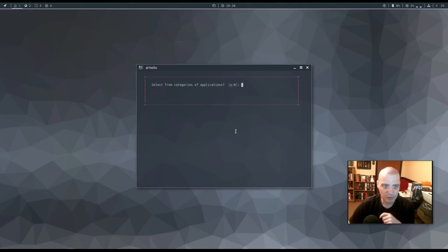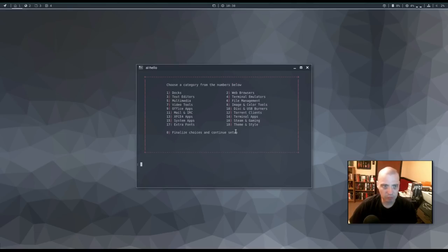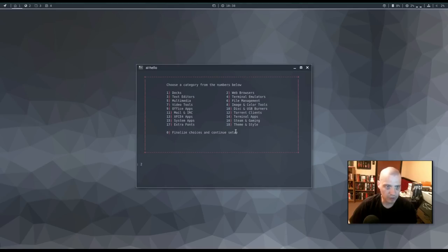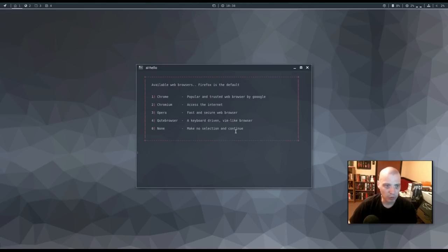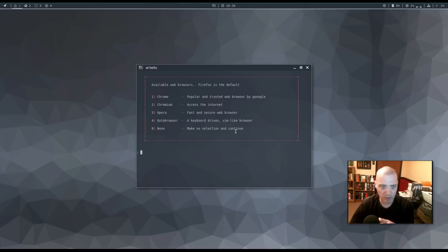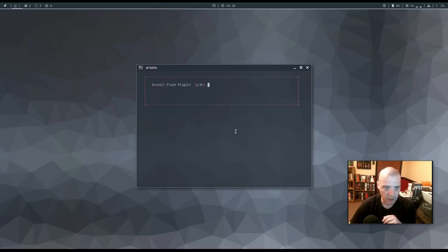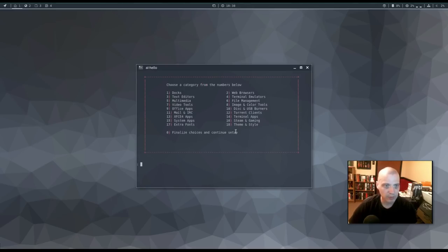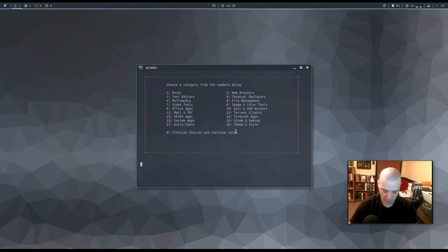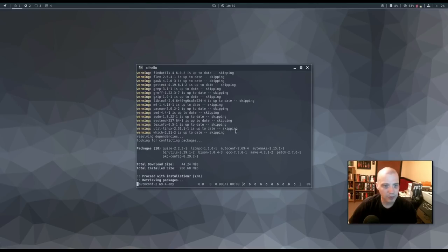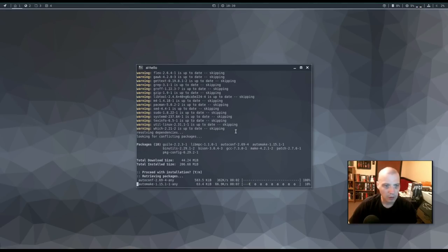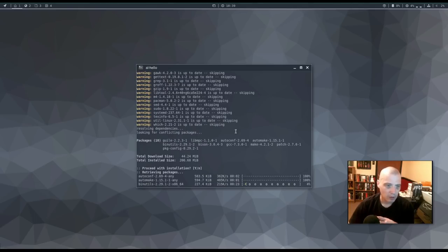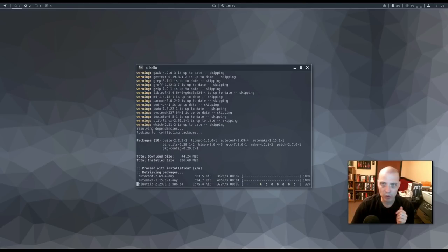Select from categories of applications. Sure. Why not? Web browsers in particular. It's an important one. So I'm guessing Firefox is the default. We could go ahead and install chrome, chromium, opera, or the cute browser. I like Firefox. I'm just going to choose zero there. Install the flash plugin. Yes. Alright. Do I, is there anything else I really need to install? We can install Steam here from this menu. I'm just going to click zero here. Alright. Looks like it's running an update here. I'm going to pause the recording.